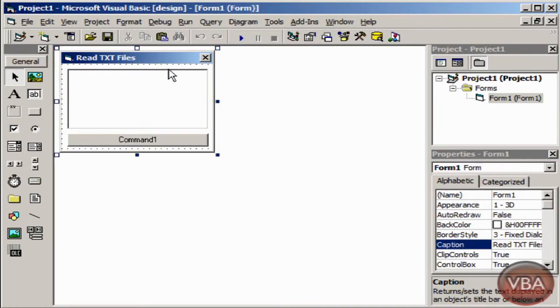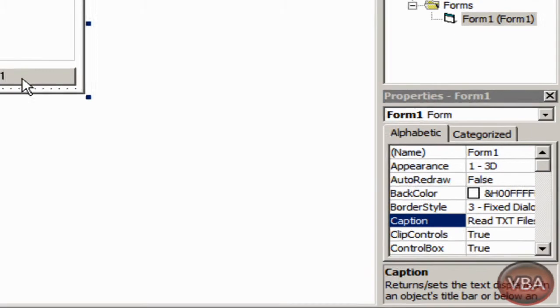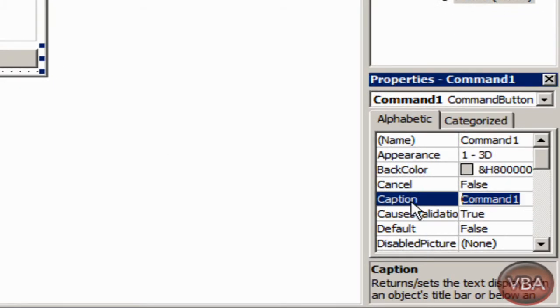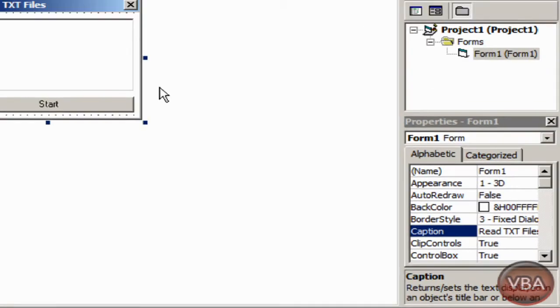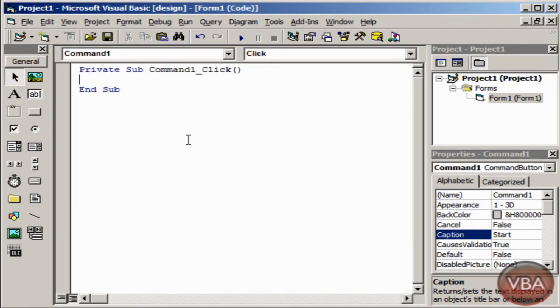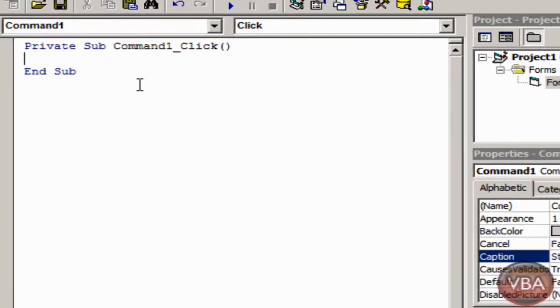So then I'll just change the caption on command 1 to start and then I'll double click the button.